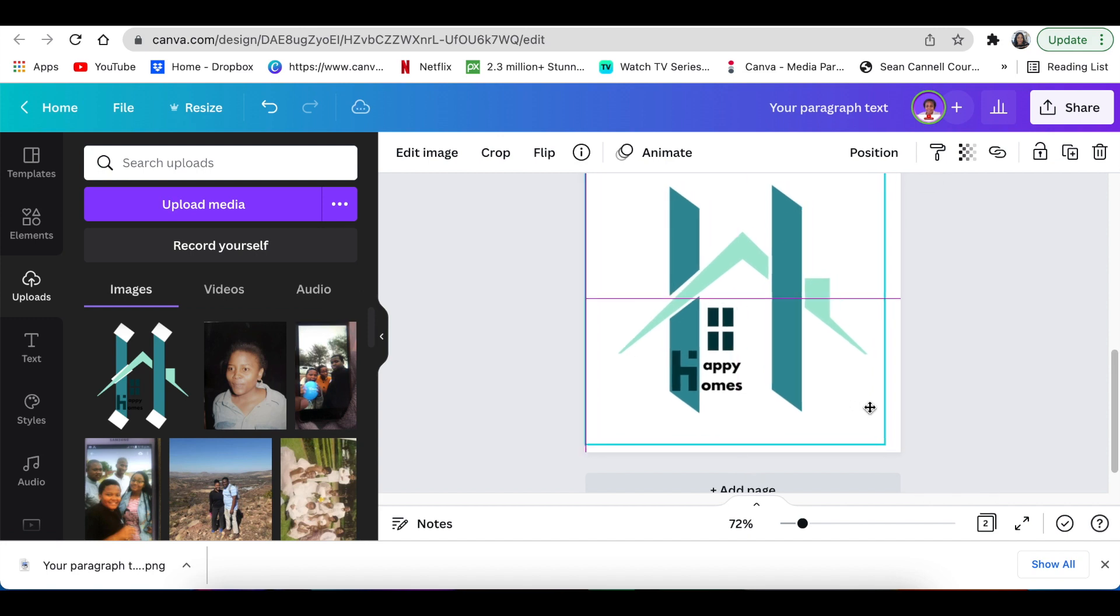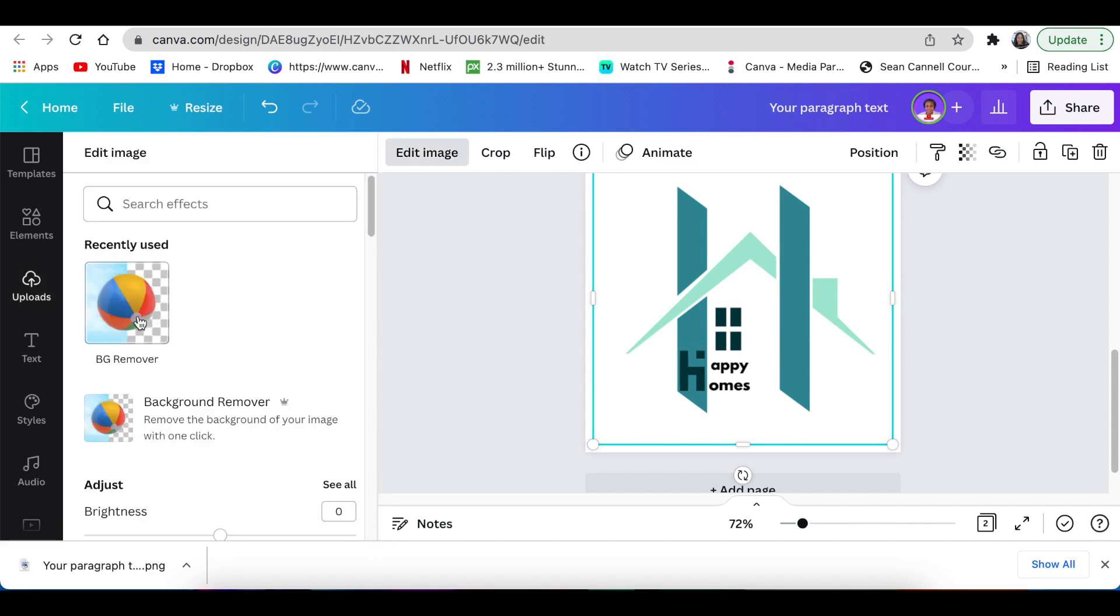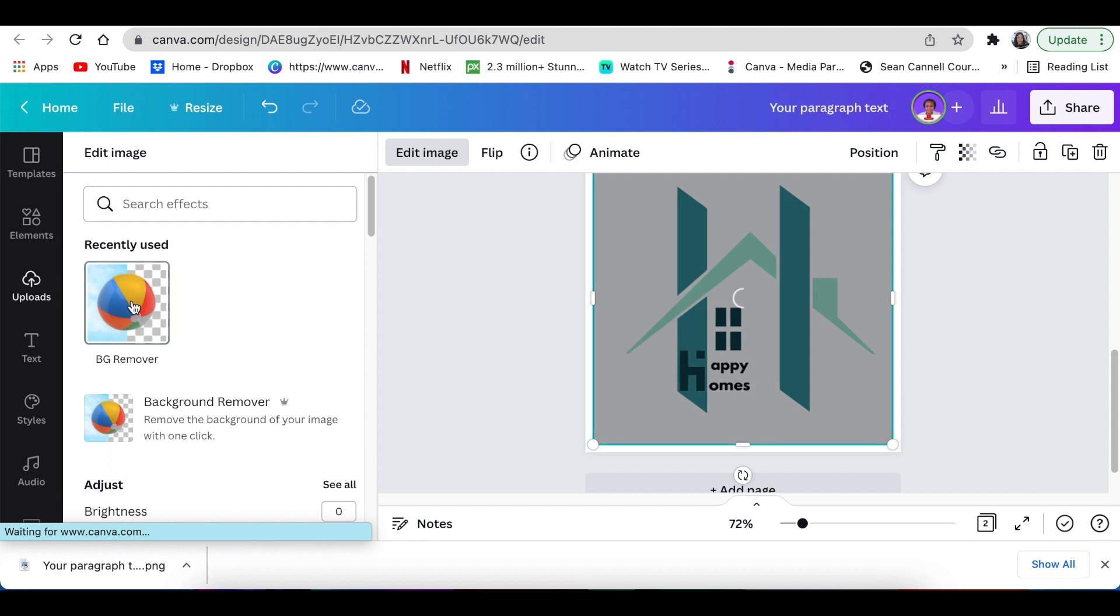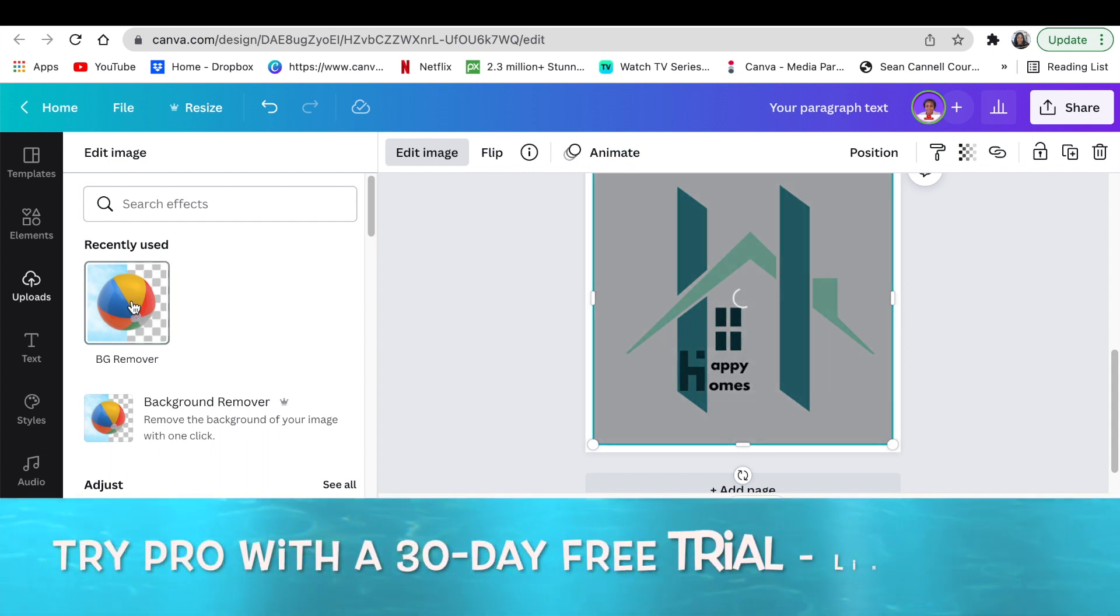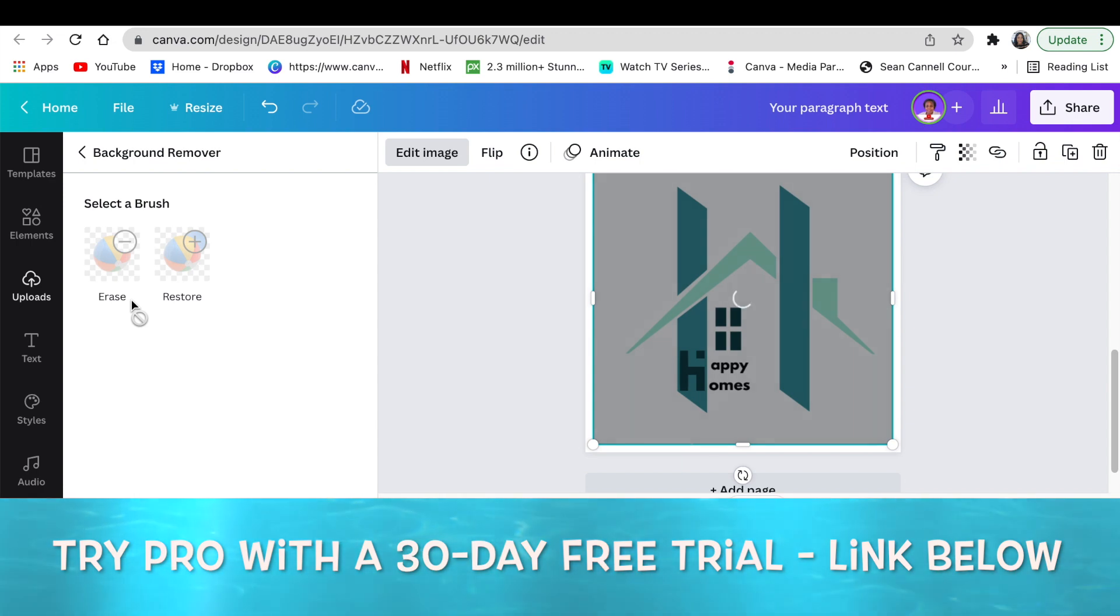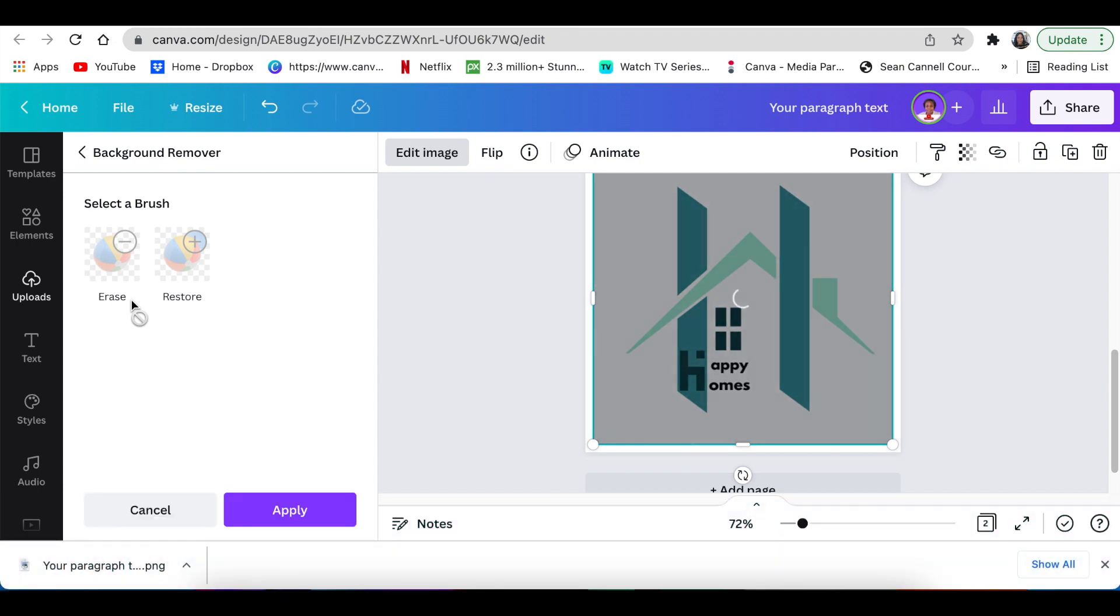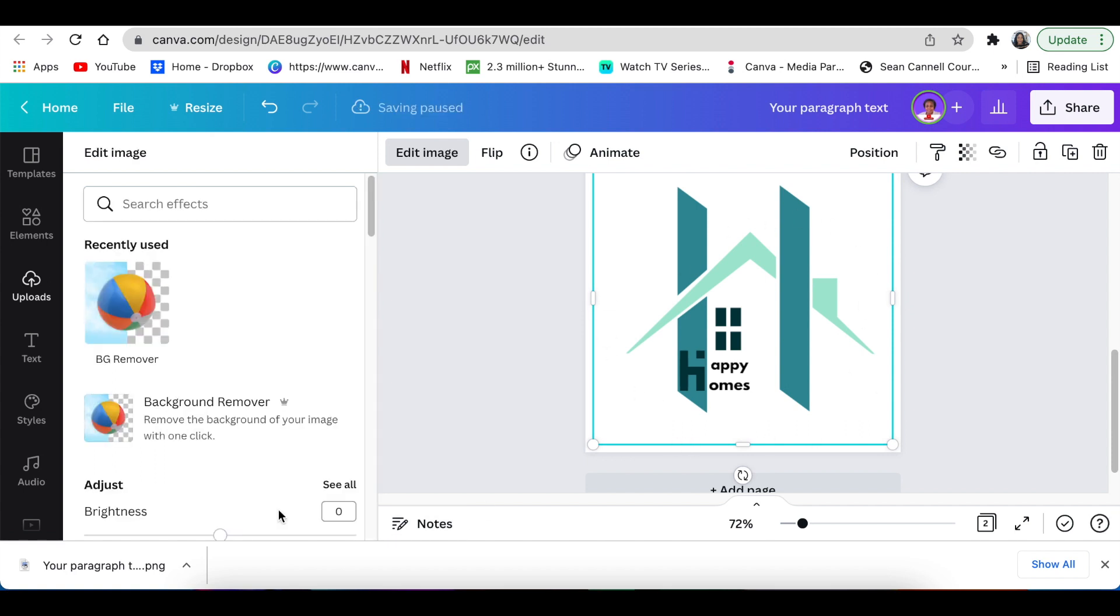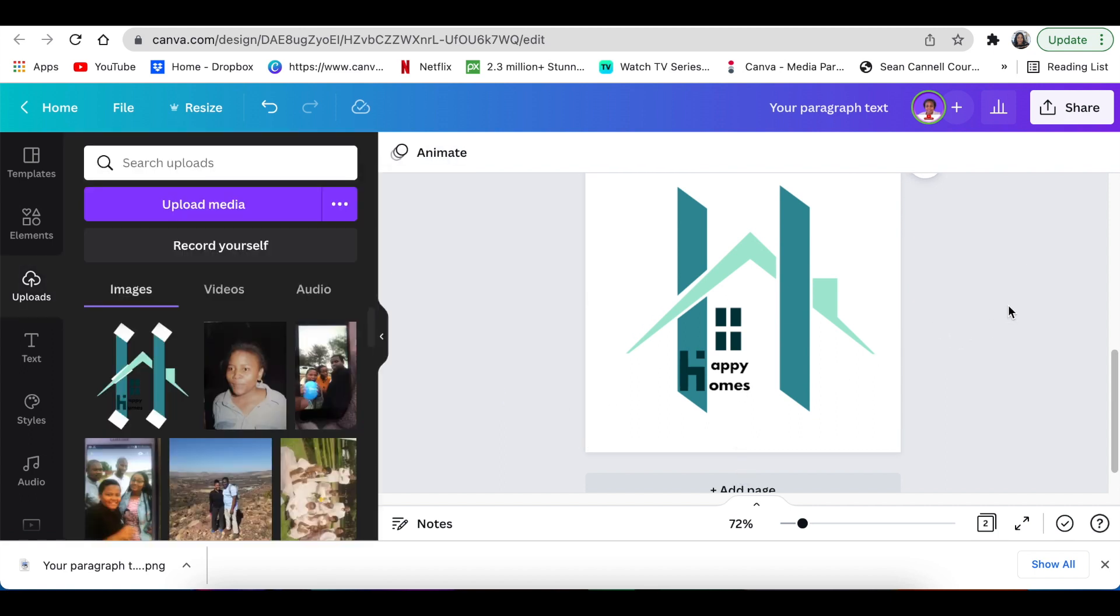Like that, and then click on the image itself, select edit image, and then click on remove background on Canva. If you don't have remove background, you can try it for 30 days using the link below. Once the software has removed the background, you click on apply and we are good to go.